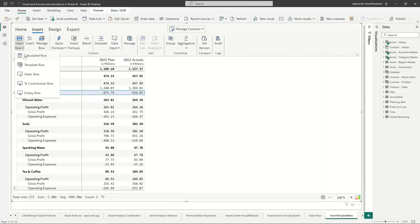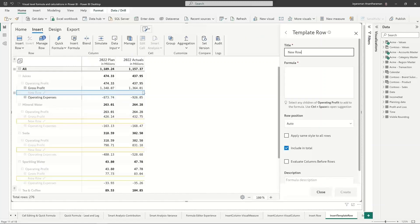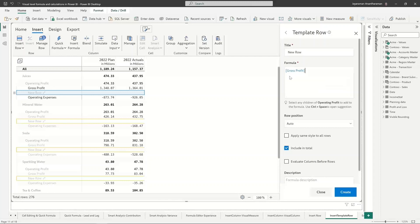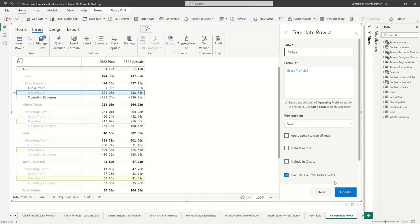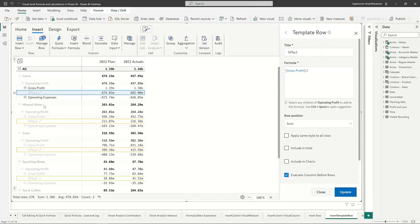And I'm just going to do let's say gross profit divided by two right. I'm just entering a random calculation and because it's a template row so let's say GP by two, I'm just giving it a random name. And it's going to calculate the gross profit divided by two and which is basically 1.3 billion divided by two and it's going to do that.